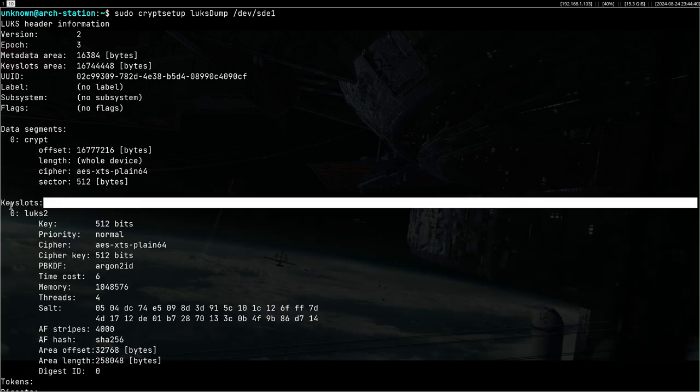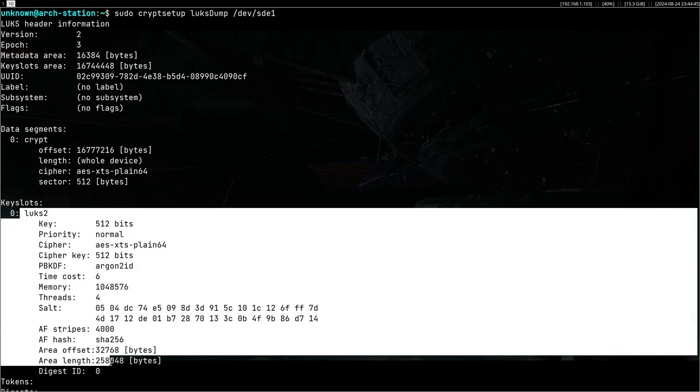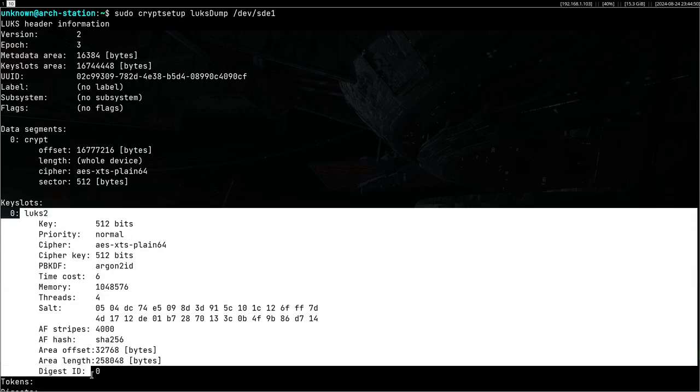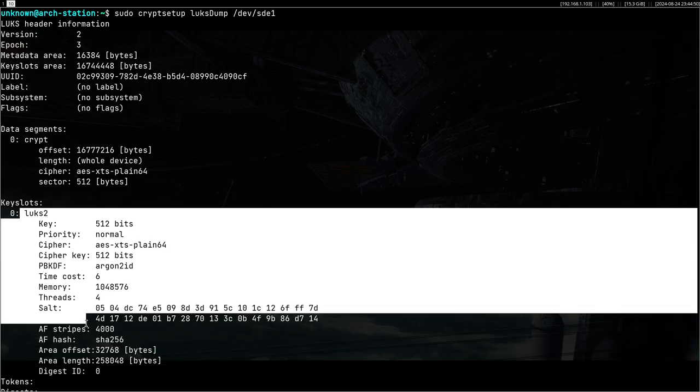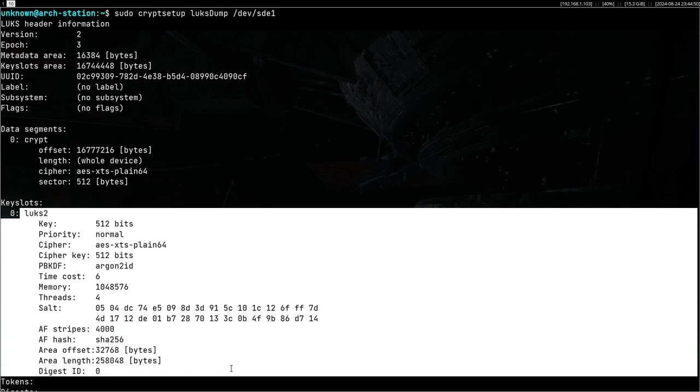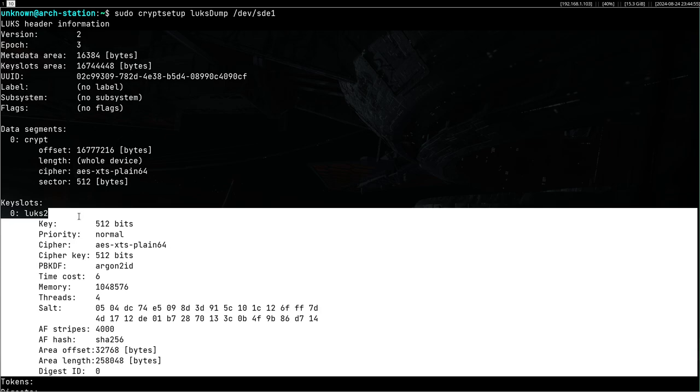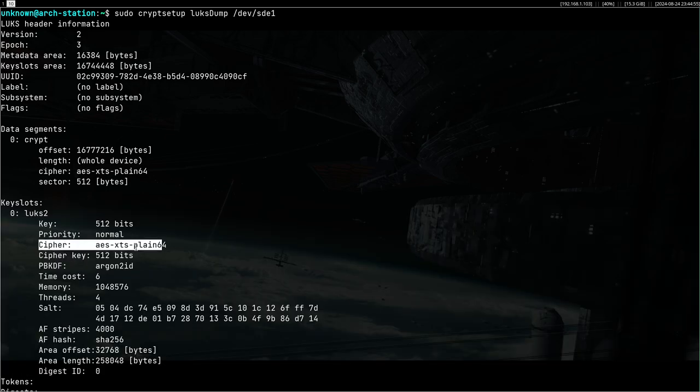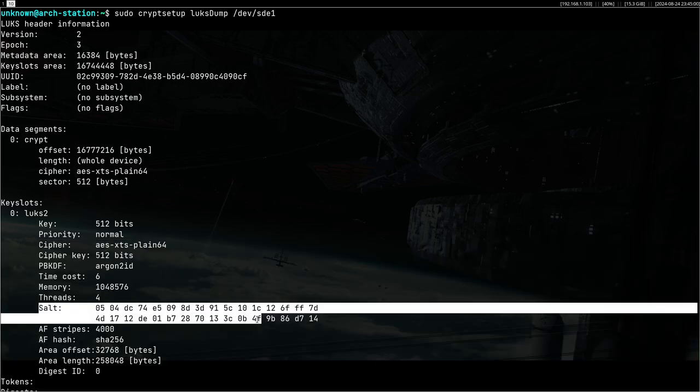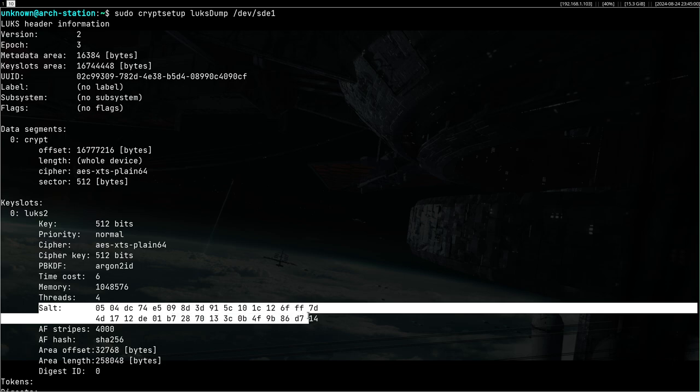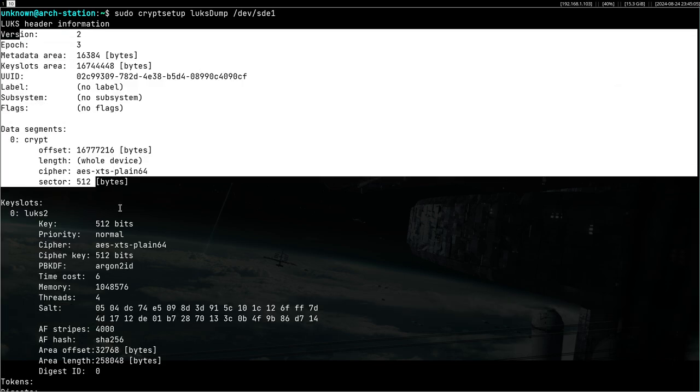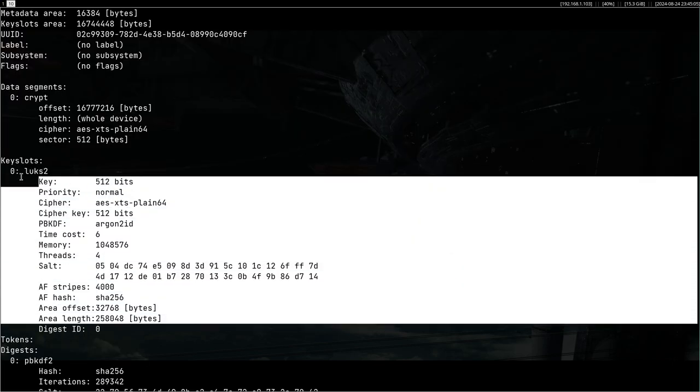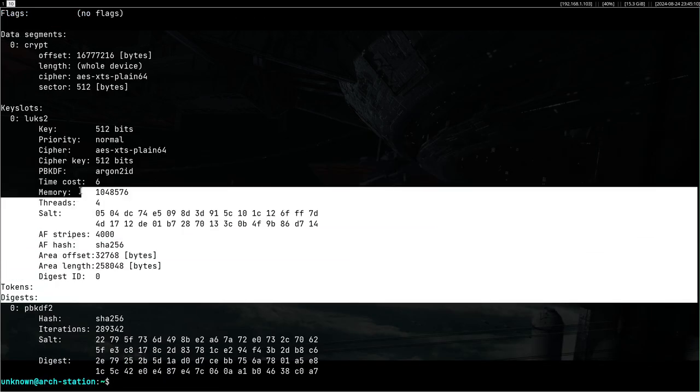And this will show you the information of that LUKS partition. The main interesting part is the key slots, which is the number of passphrases that you are using, and then it shows some technical information. You don't have to care about this honestly unless you really are into cryptography. You don't have to know what key priority, whatever it is. The salt maybe you can be familiar with, but the rest is probably just nonsense and can remain like that unless you're really interested.